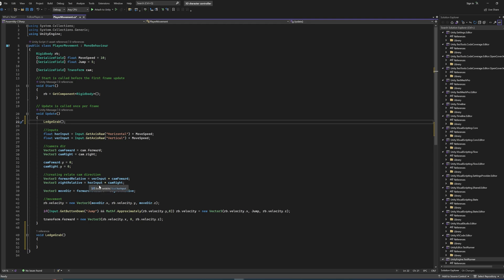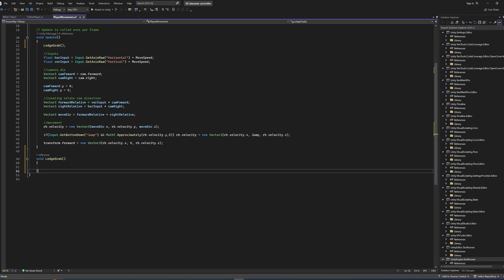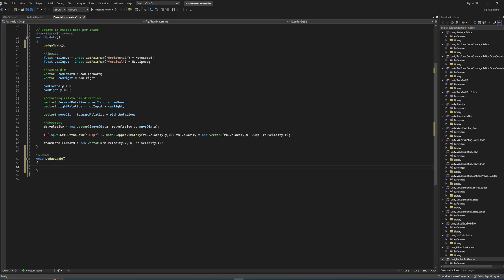We could just put it all in Update, but we already have quite a lot going on. What we're going to do is shoot a couple of line casts. We only want to grab ledges when the player is falling downwards, not going up. We'll make a line cast in front of the player down to roughly the height of the player's feet, and if it hits a block we can jump on, we'll do a forward line cast to figure out where to teleport the player for ledge hanging.